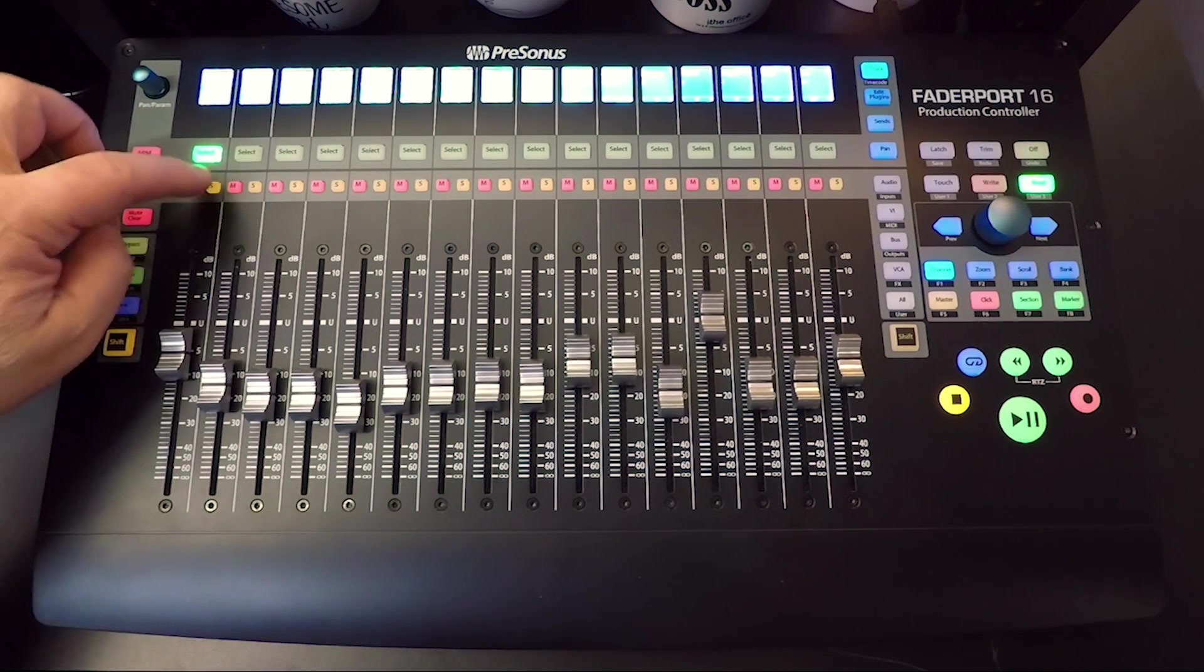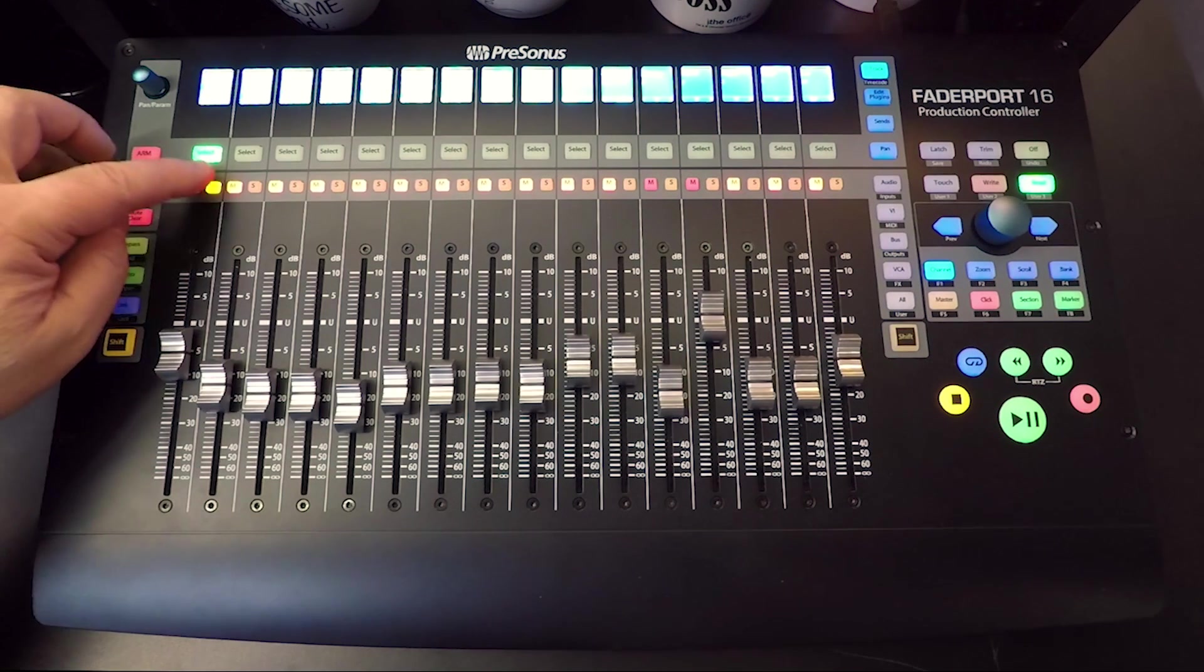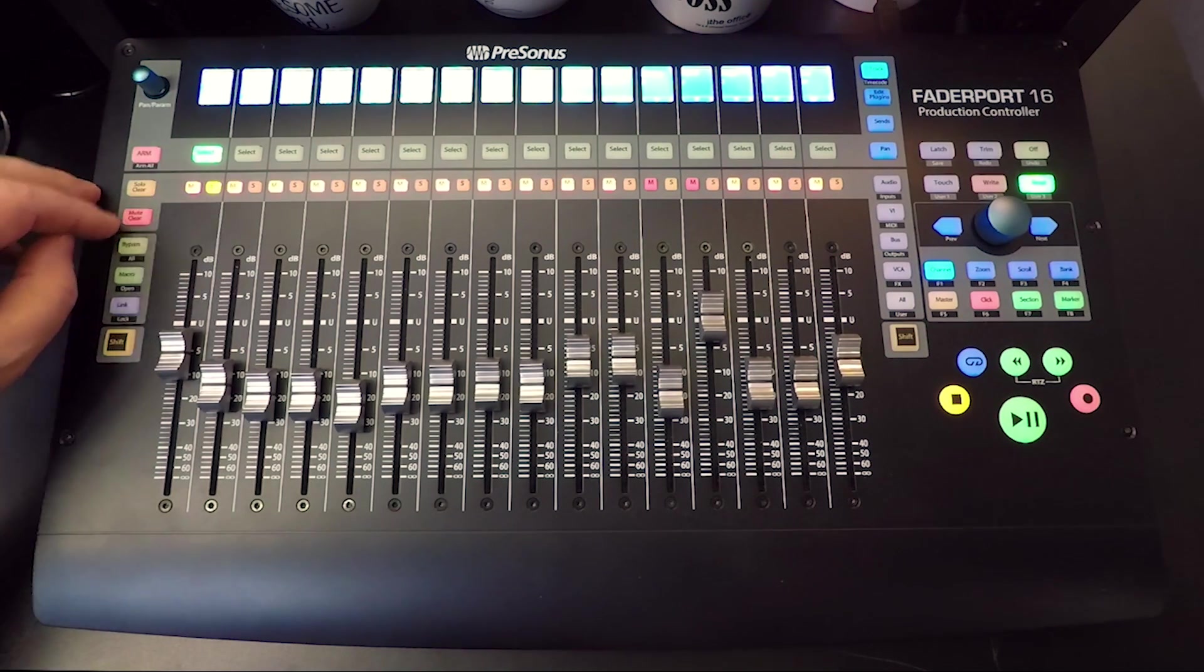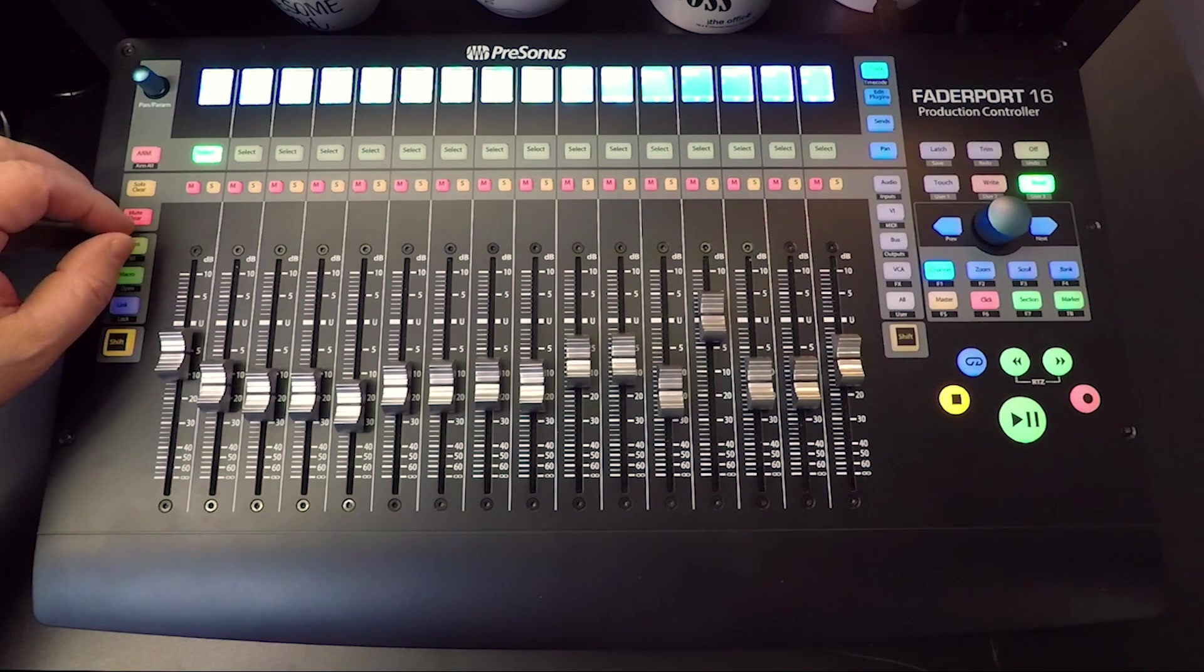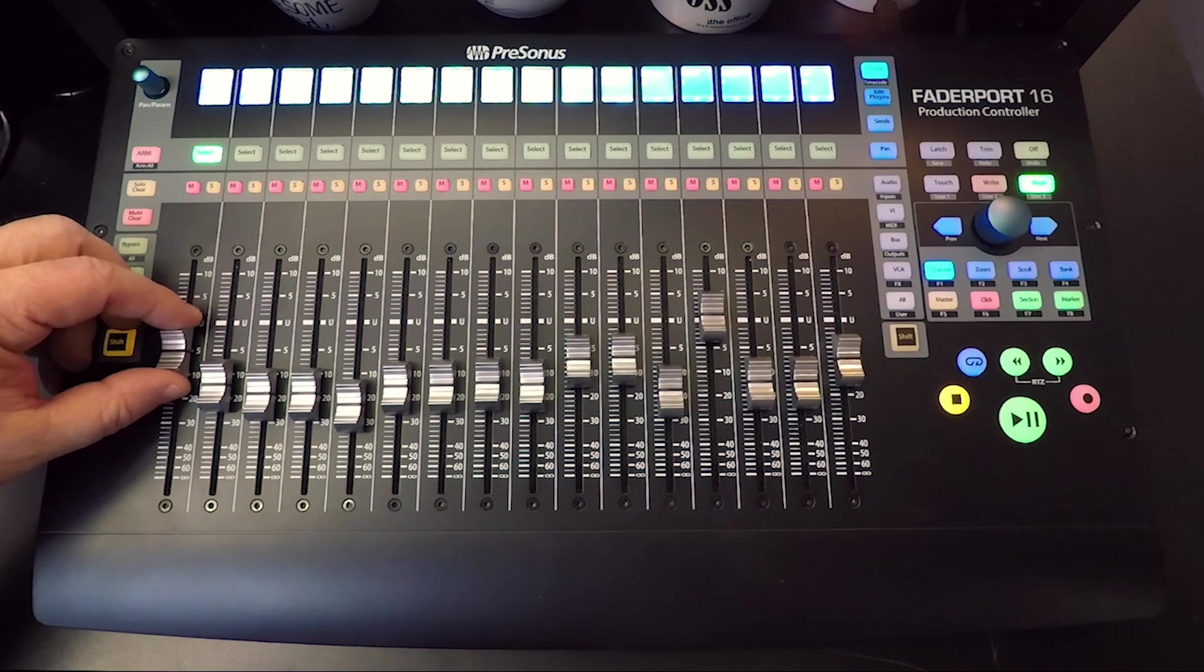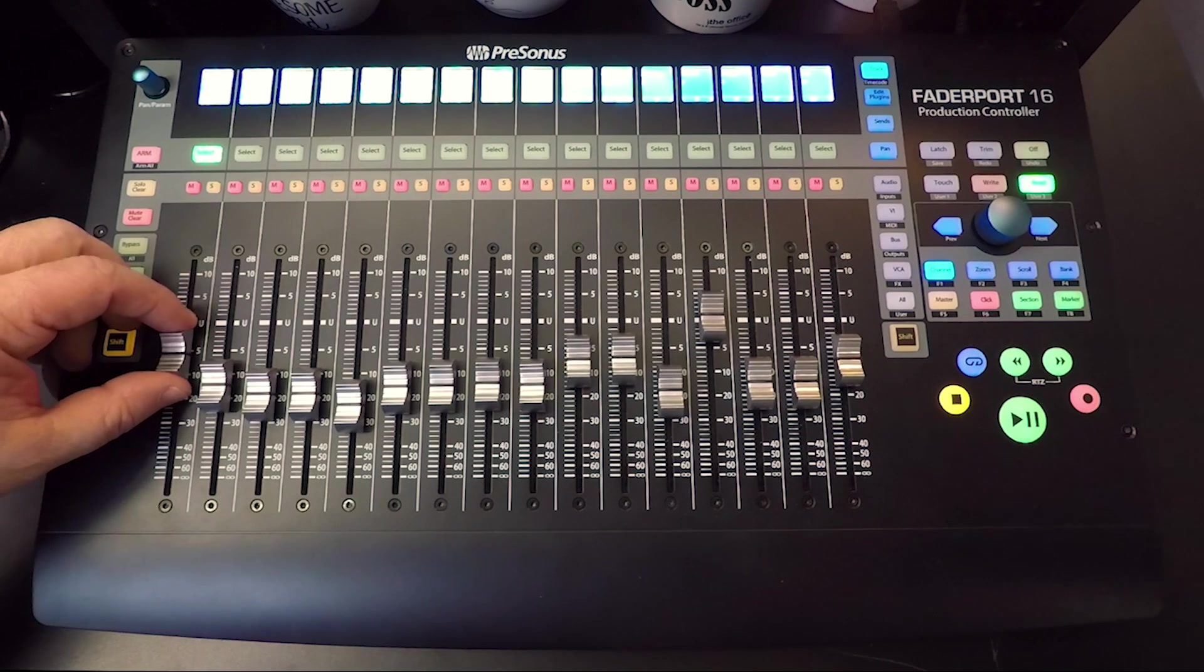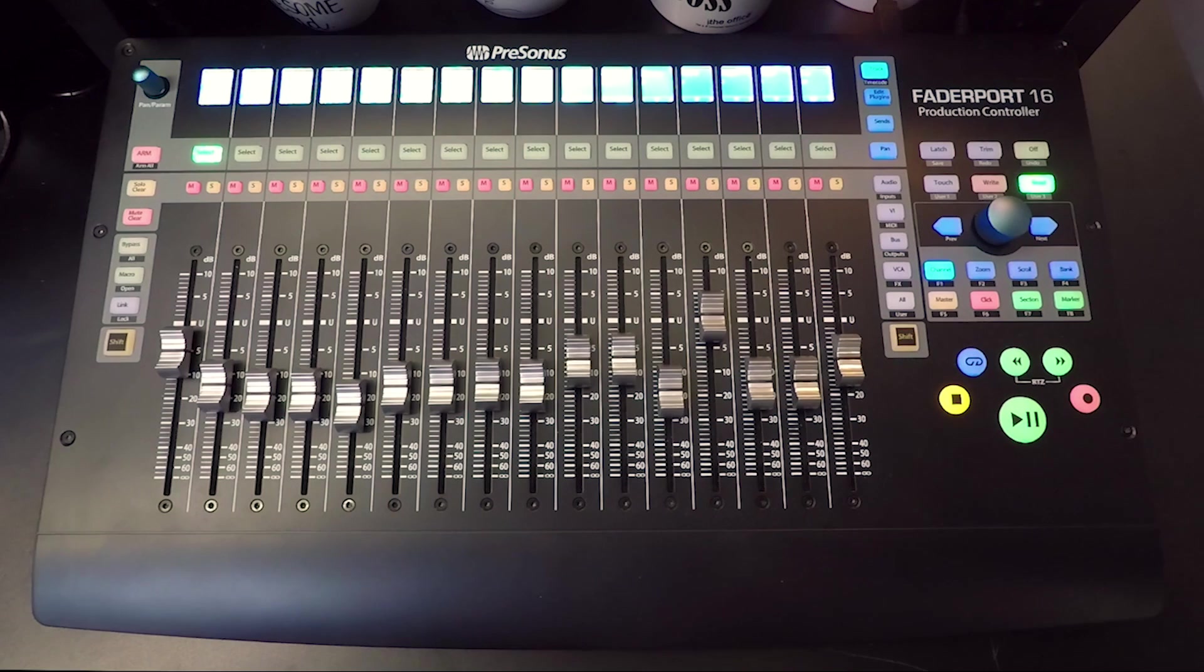The solo button allows you to solo the channel, and the mute button allows you to mute your channels. Then we have our touch-sensitive faders, 100-millimeter motorized faders. Now, some select button modifiers.